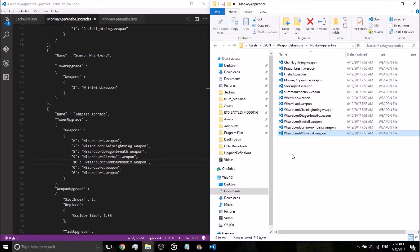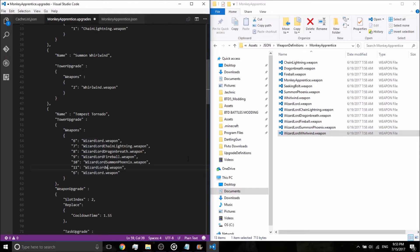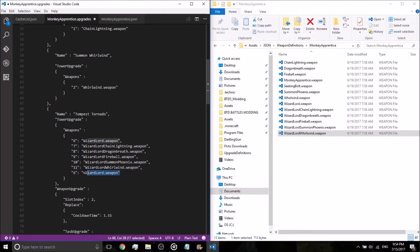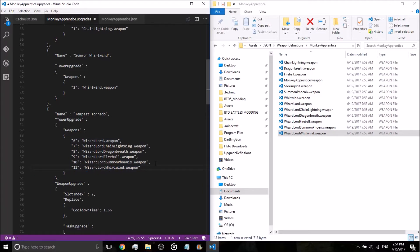Now we need the whirlwind, change this six to eleven, wizardlord, whirlwind.weapon, oh, whirlwind, no, whirlwind.weapon, looks like I had one extra wizardlord.weapon so we're going to get rid of that, and the last comma, the comma that's on wizardlord.weapon. Press ctrl s, we're done there.